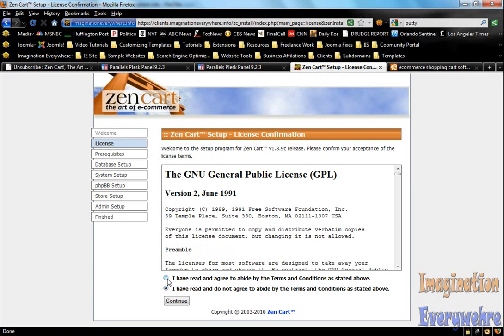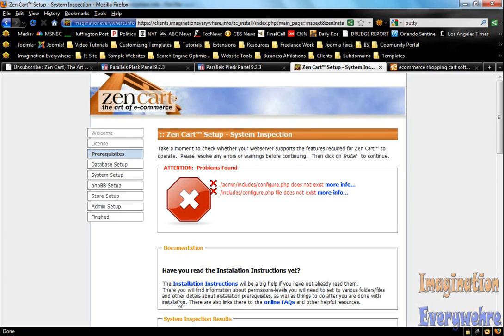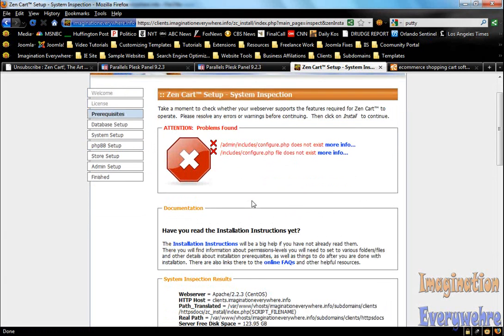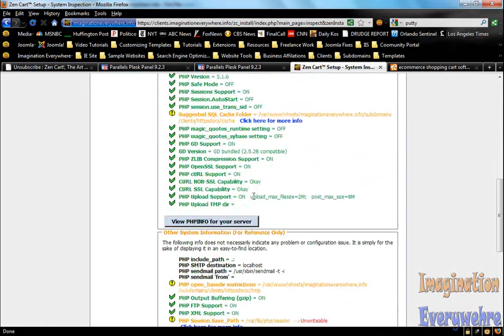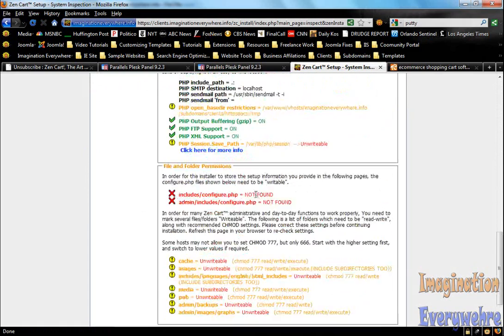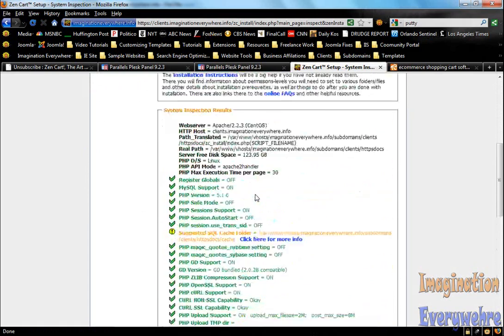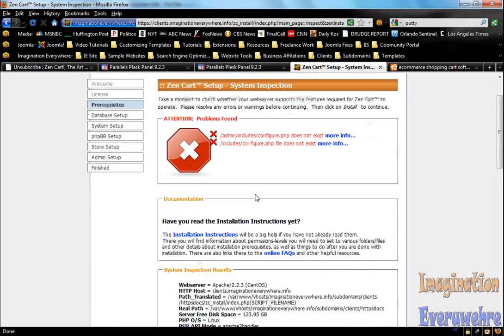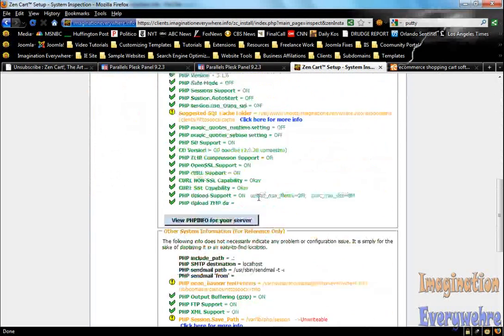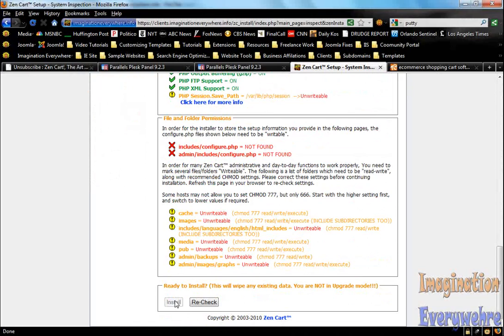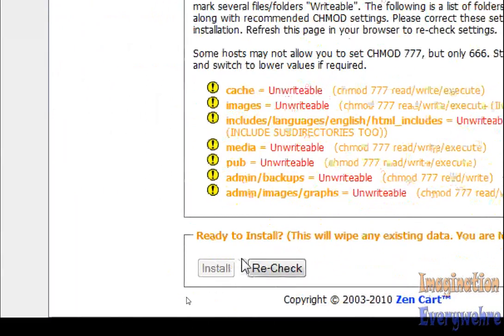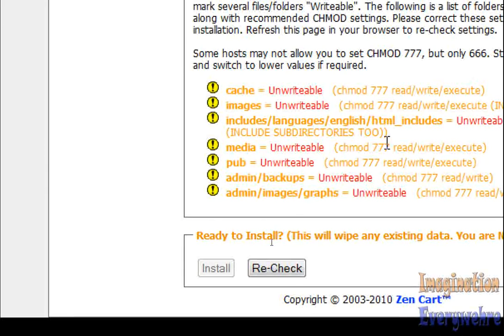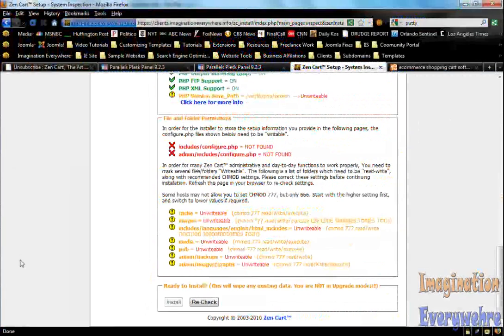Agree to accept the licensing agreement and then click continue. Then we get to the all-important page. This is where we have to reconfigure our server and install some files so that ZenCart will install. As you can see, it will not allow you to install until you do certain things. We have to make some directories writable and we have to create some files also.